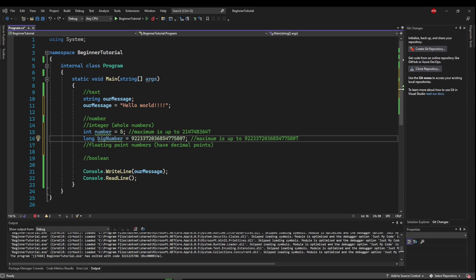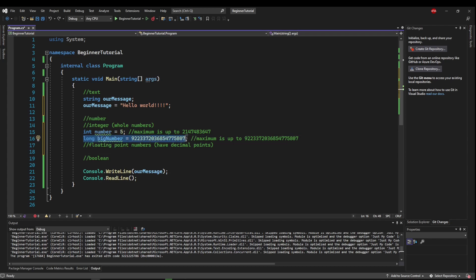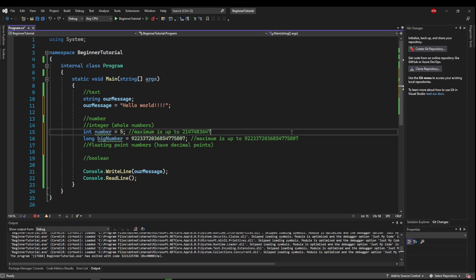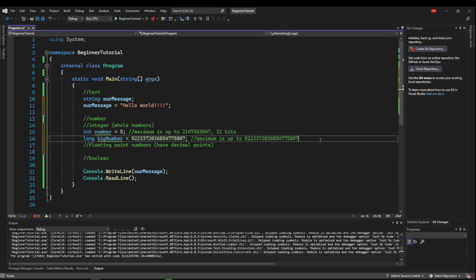So at this point, some of you may be asking, well, why wouldn't you always use a long if it can handle more numbers? So the answer to that is memory. So how much RAM does one of these use? Well, an int uses 32 bits, which seems like a tiny amount.